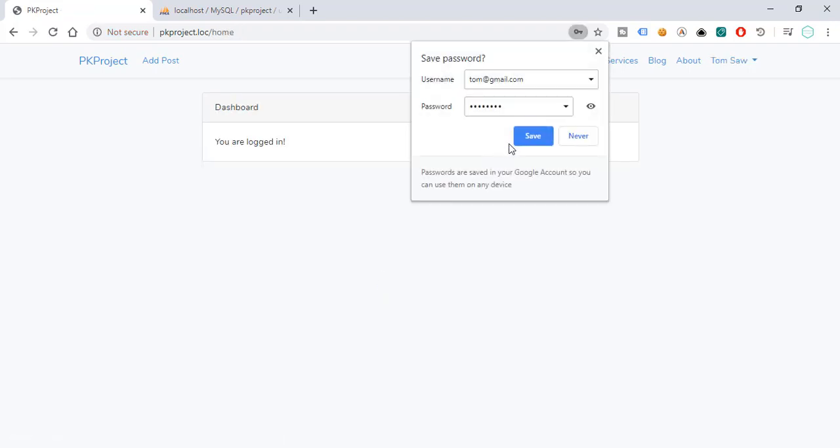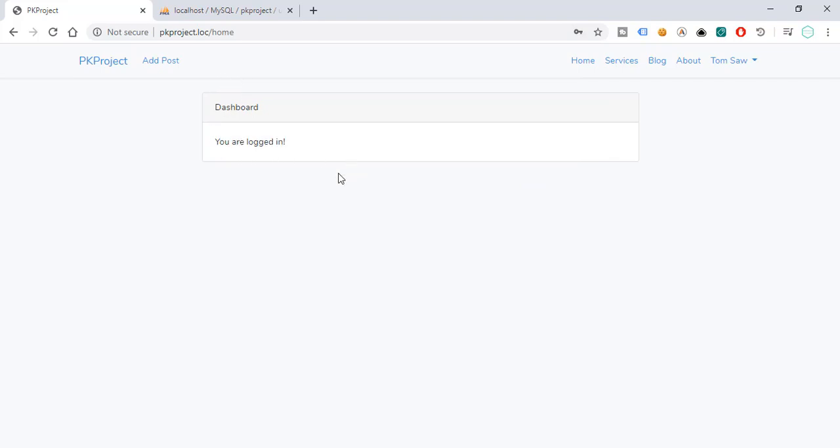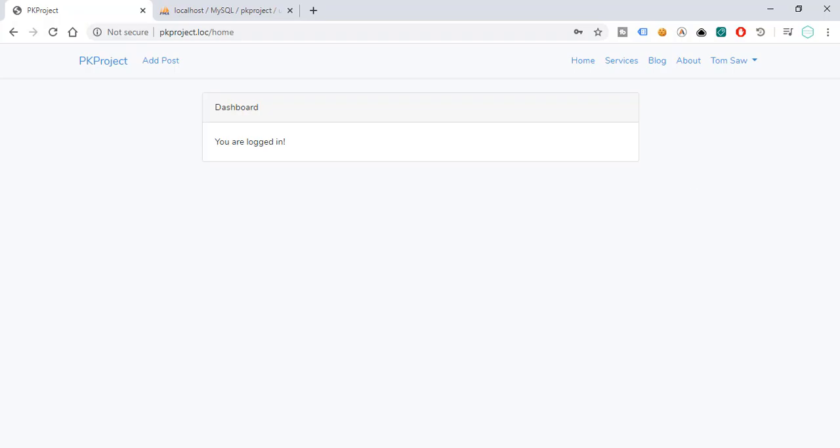And as you can see, we have redirected into our home and prompted that we are now logged in. So as you can see, we have enabled the user authentication and the Laravel takes care of all the intricacies of using the user authentication within our project.